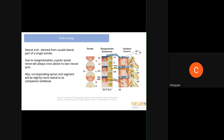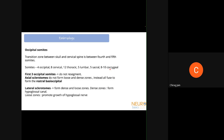The neural arch is derived only from the dense caudal lateral part of a single somite. Because of resegmentation, a given spinal nerve always crosses above its own neural arch, and a given spinal cord segment will always be slightly more rostral, since the resegmented sclerotome is pushed caudally.